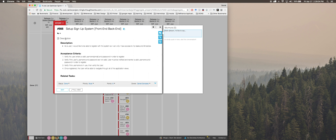We're going to pass to the Mingle. This is the Mingle user story. What we want to do is we want to create a sign-up system for the user so the user can have access to their own tasks and places. We are going to verify the username and password in order to register the user, and verify they are valid before we create the user. Once the user is registered, they will be able to navigate through all the application views.